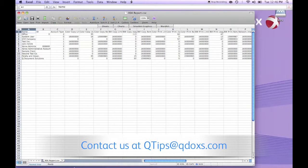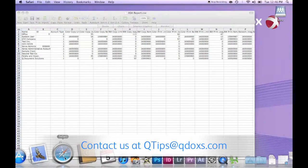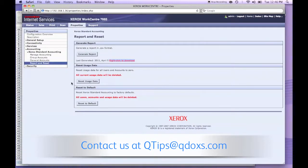If you'd like to reset all of the accounts back to zero, go back to the Xerox machines web page and click reset usage data.